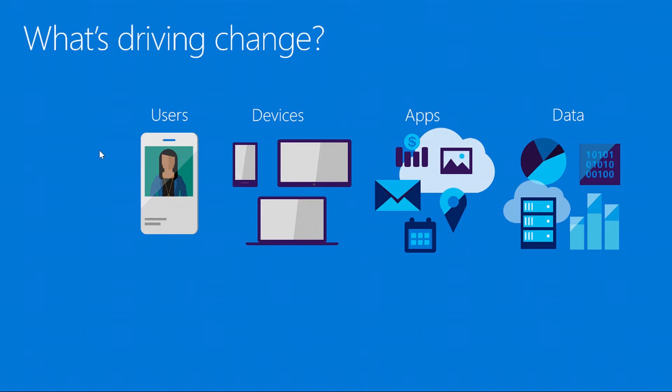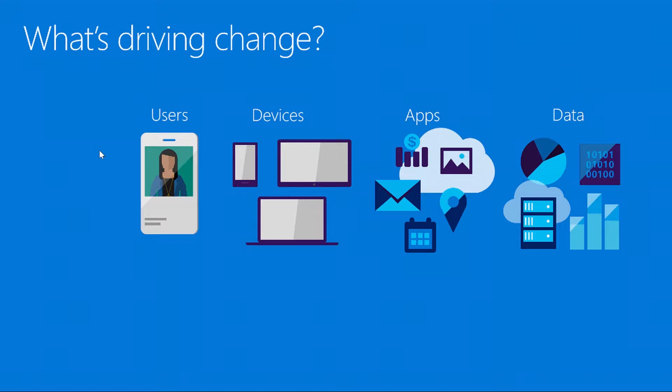What's driving this change is really the users, the devices that users are using, the term bring your own device, the apps that are used on the devices, and the data that can be stored in many different locations. One of the key pieces to this is understanding where that data is, how it's protected, if it's protected at all.